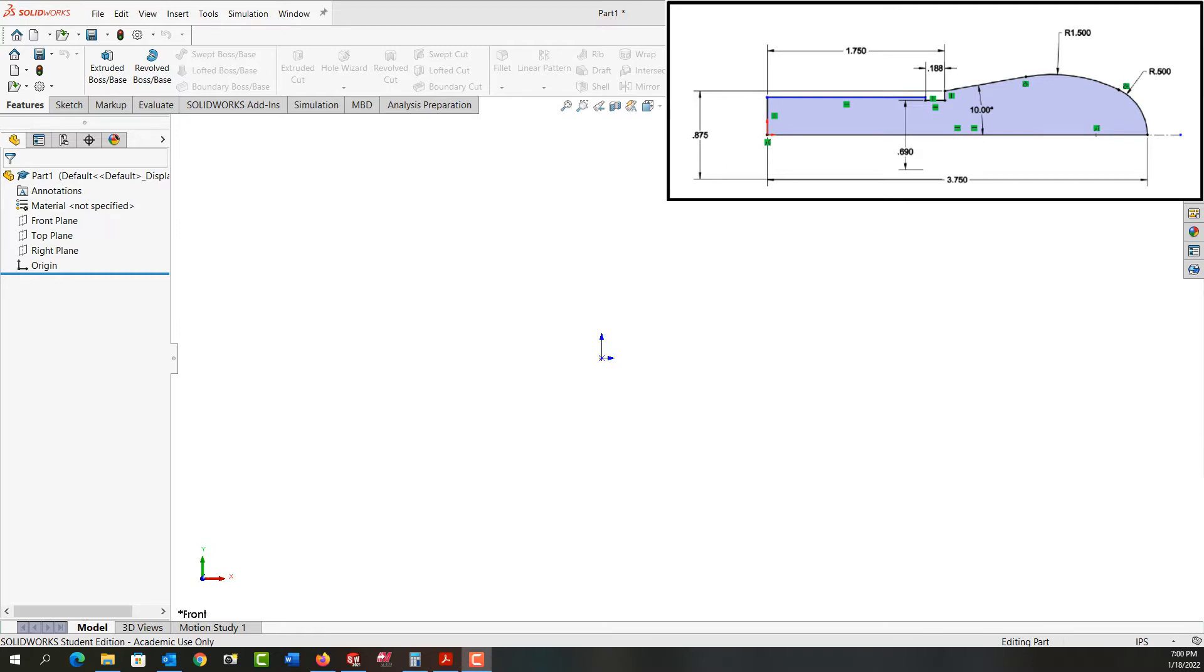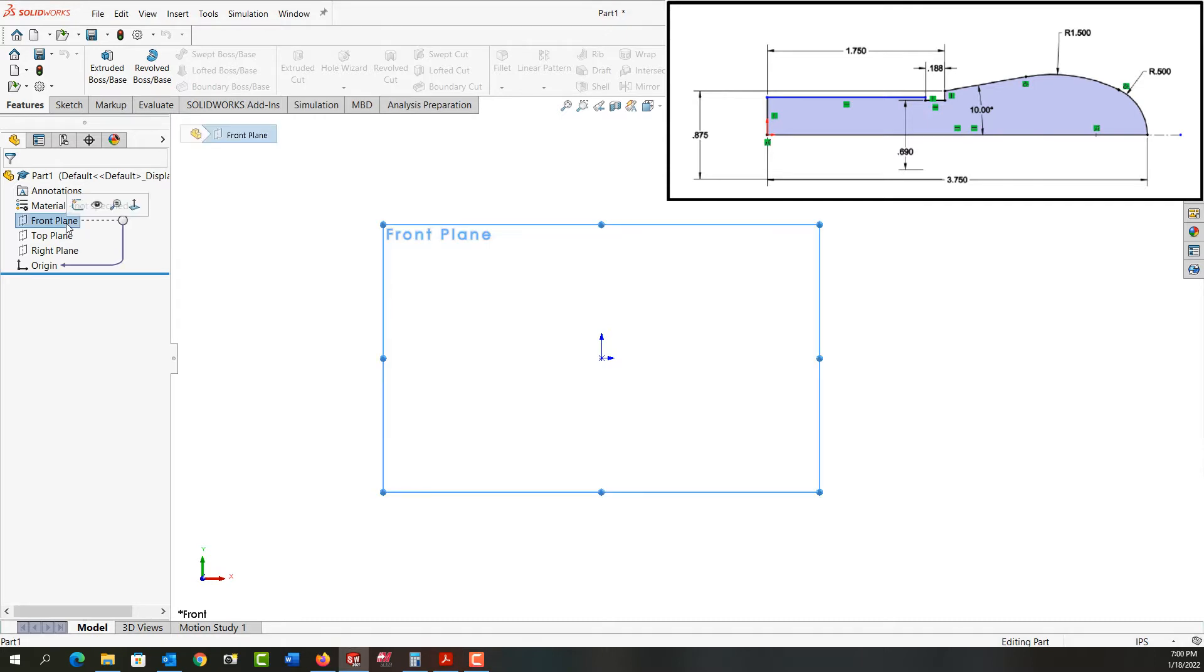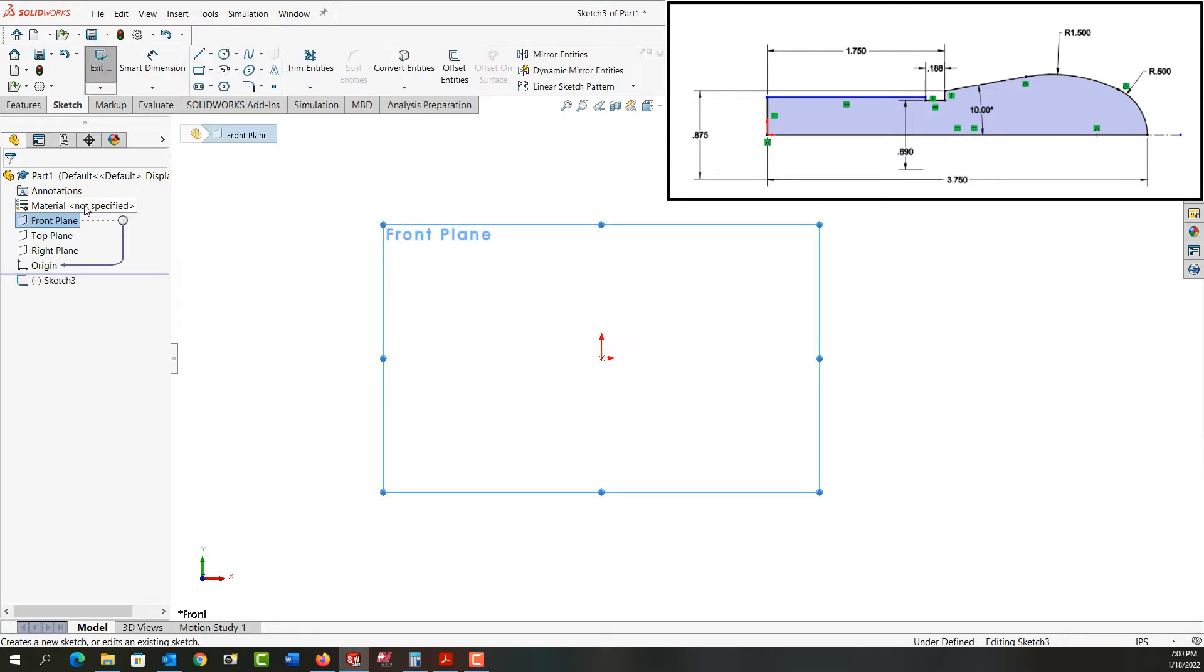First, I'm going to select my front plane and activate sketch.